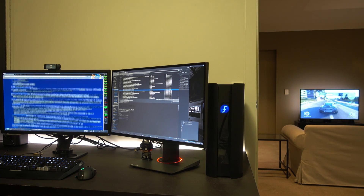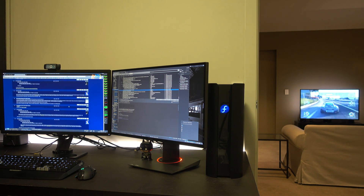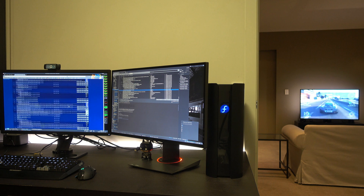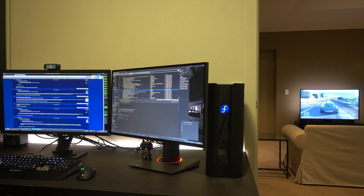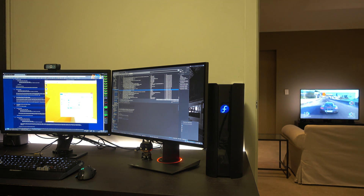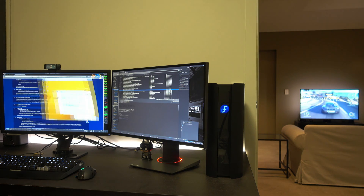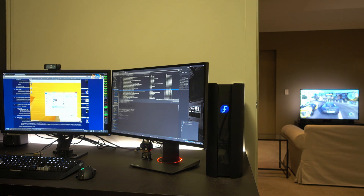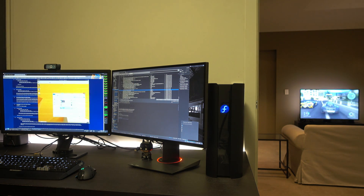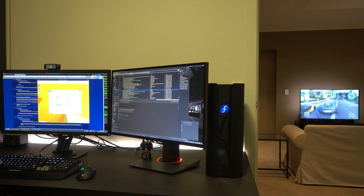You can even dedicate a background VM just for Steam streaming and never actually access it directly. You can also run other Windows virtual machines that do not use the GPU in parallel if you have a powerful enough rig, thus making the possibility of consolidating your Linux and gaming PC a reality.